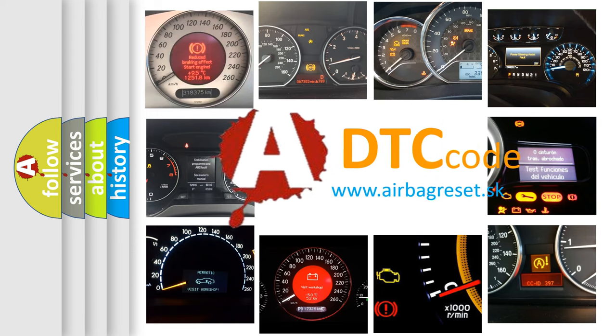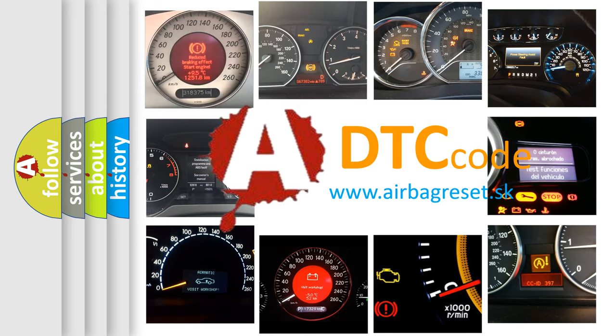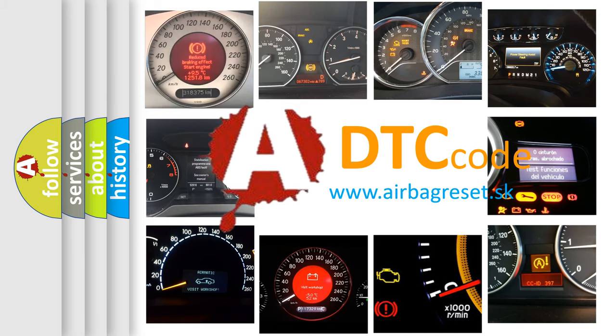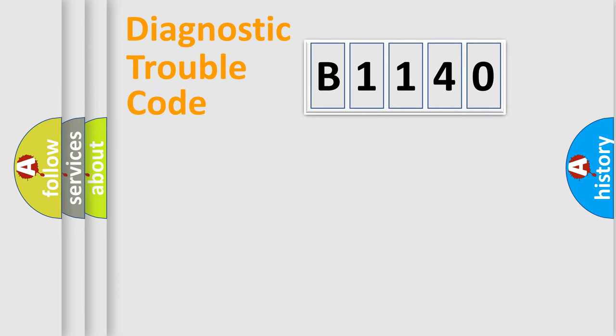What does B1140 mean, or how to correct this fault? Today we will find answers to these questions together.